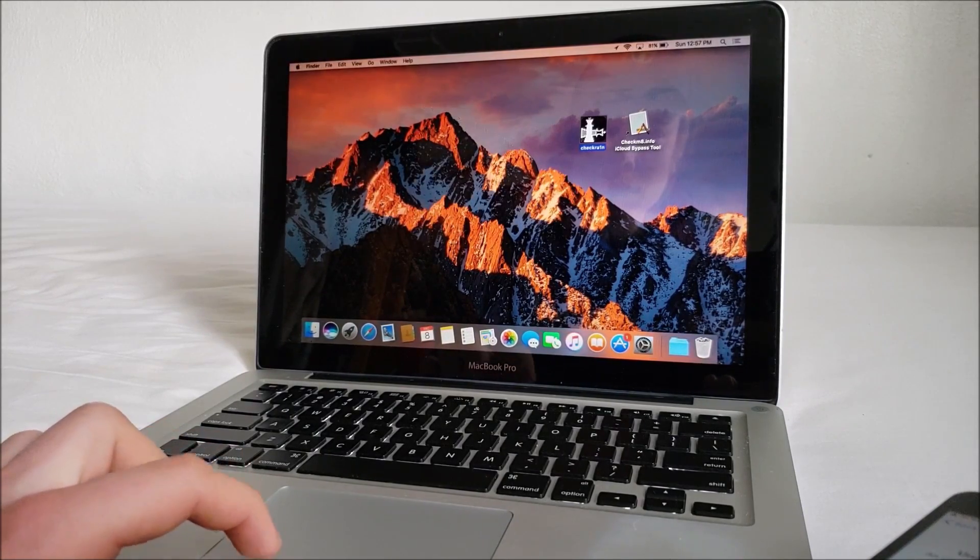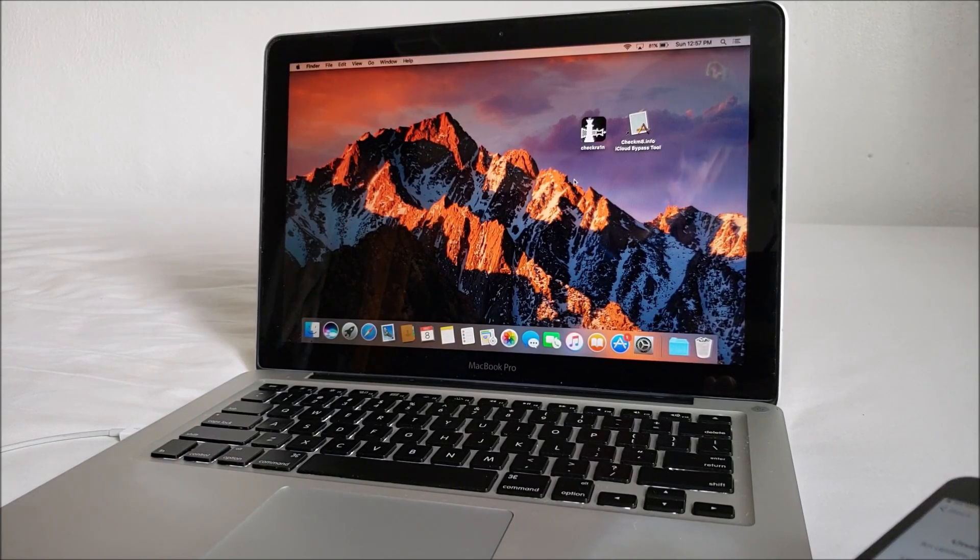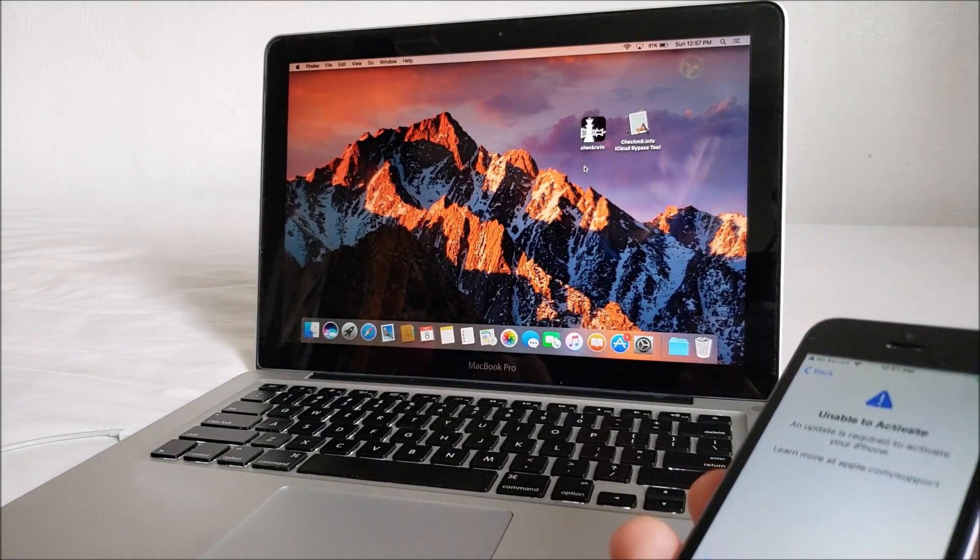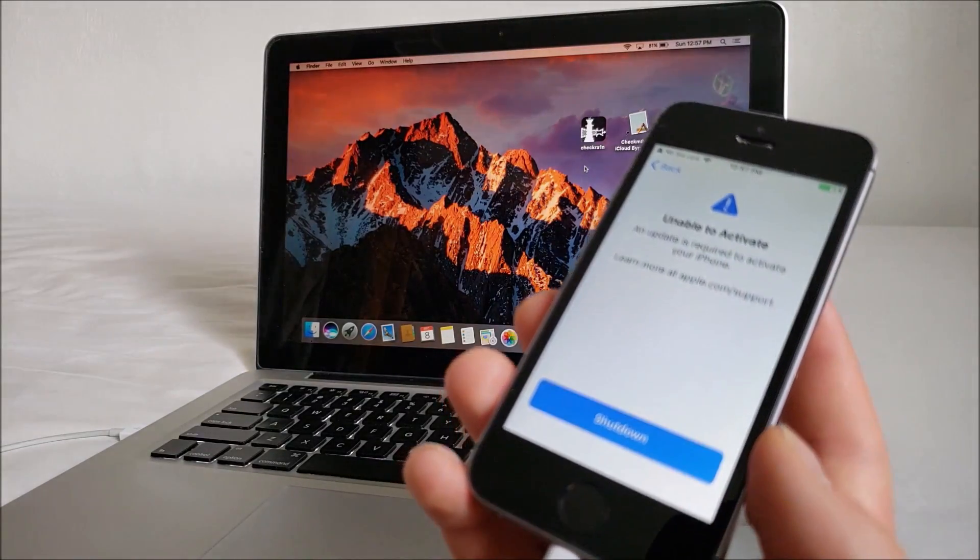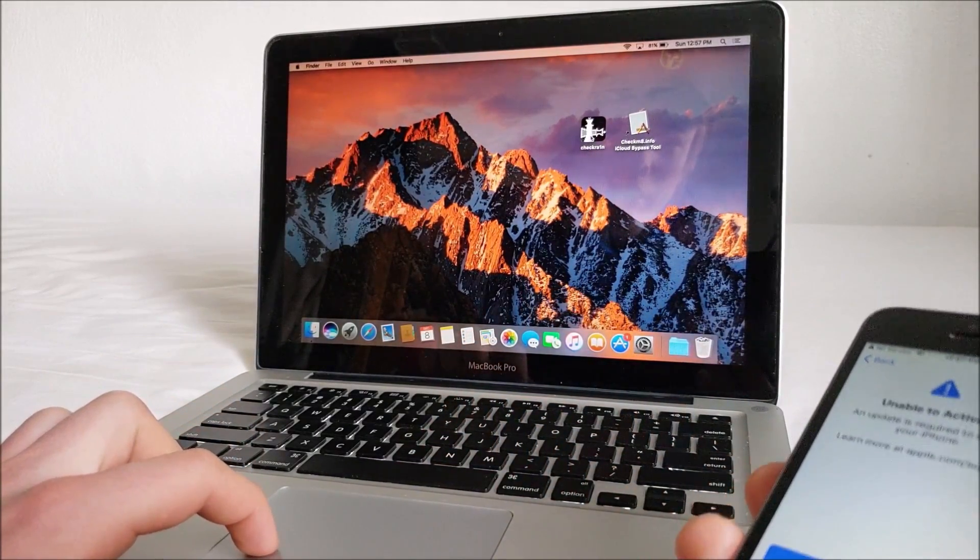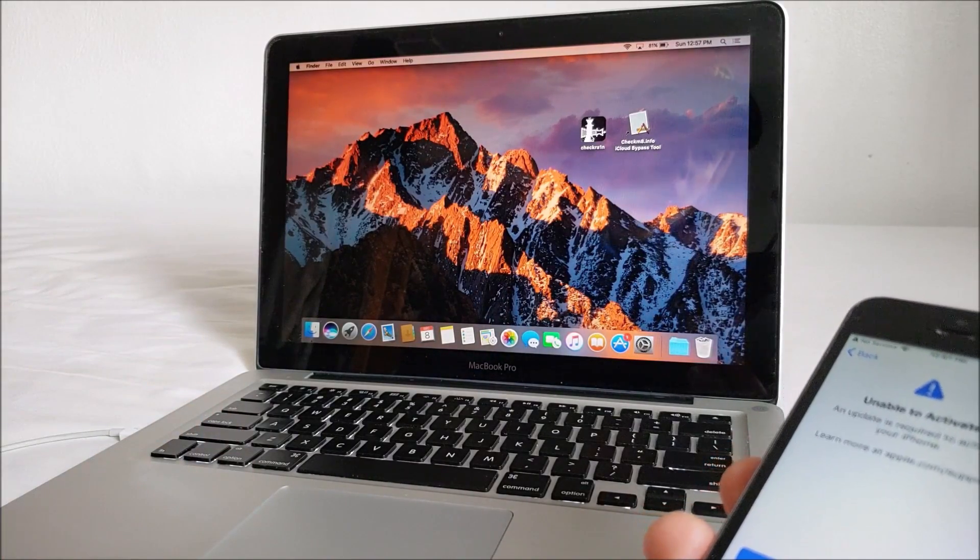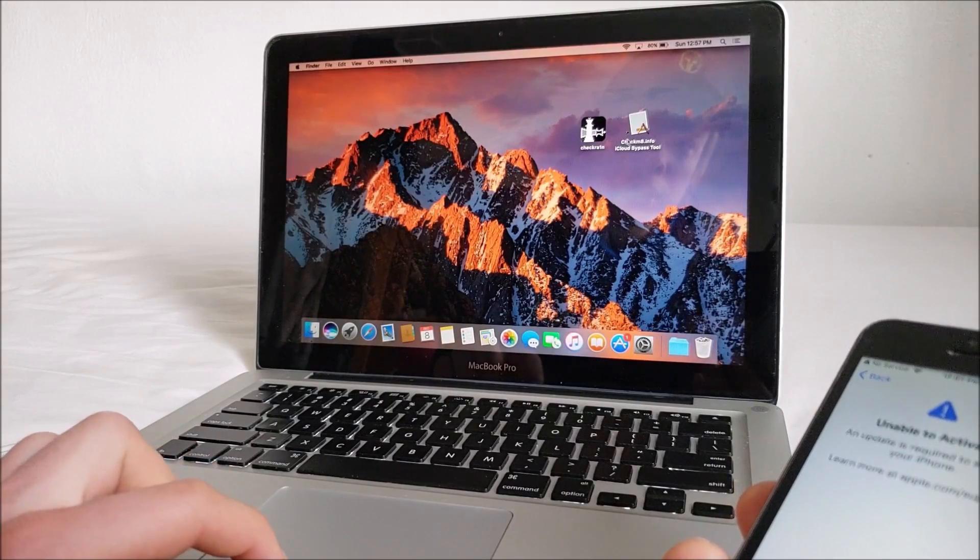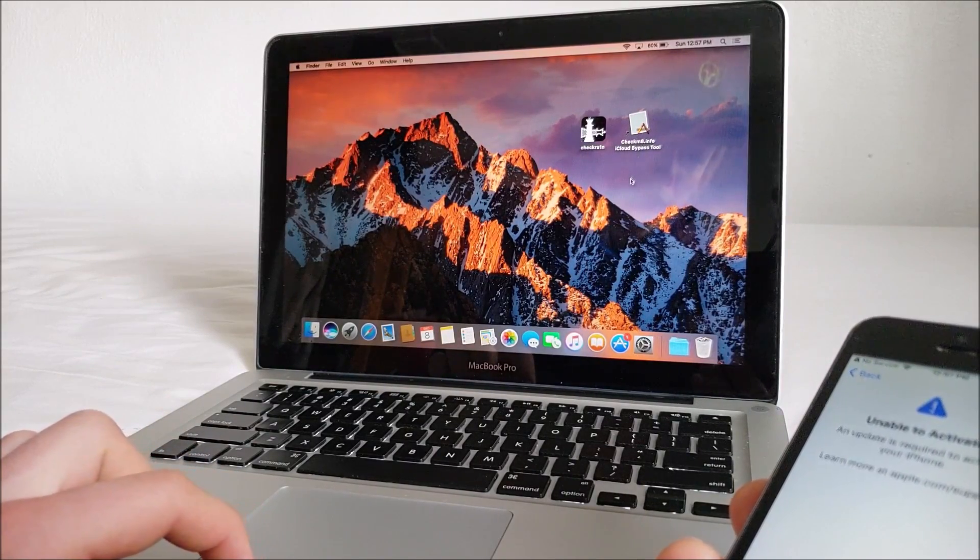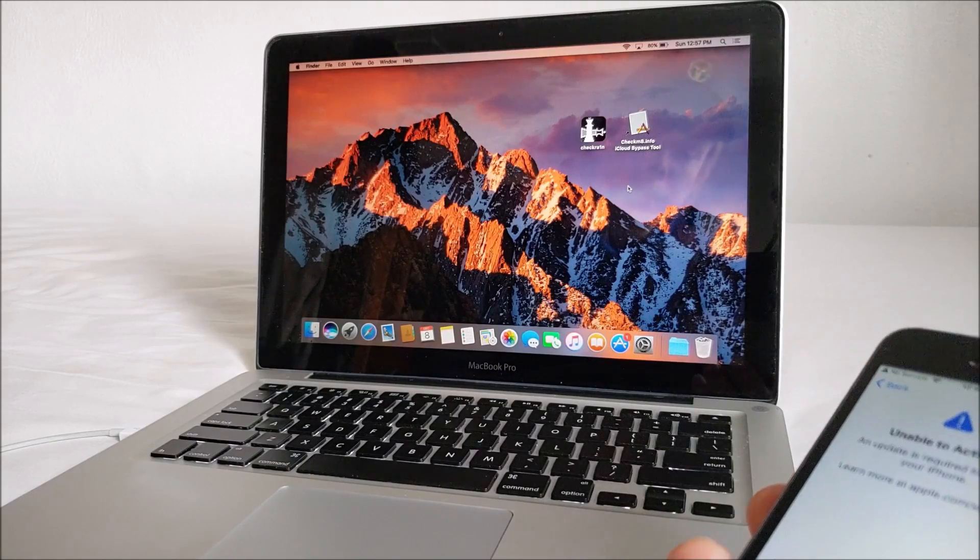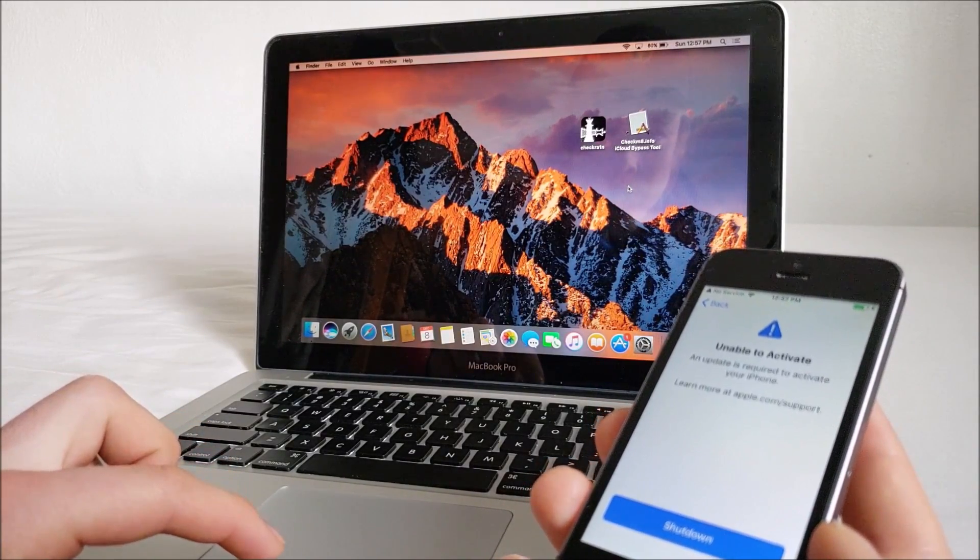So that's within the compatible range 12.3 to 13.2.3. So once you've verified your iOS version, first thing we are going to want to do is jailbreak. And that's what the Check Rain tool here does. This jailbreaks your device first. And then once it's done with that you go into the bypass tool and it will bypass your activation screen.